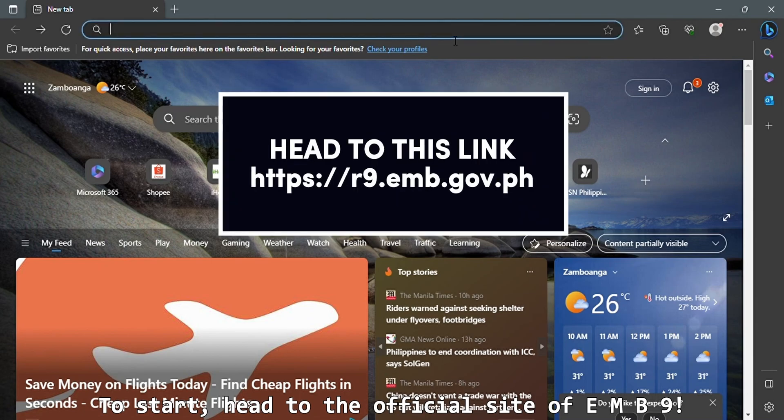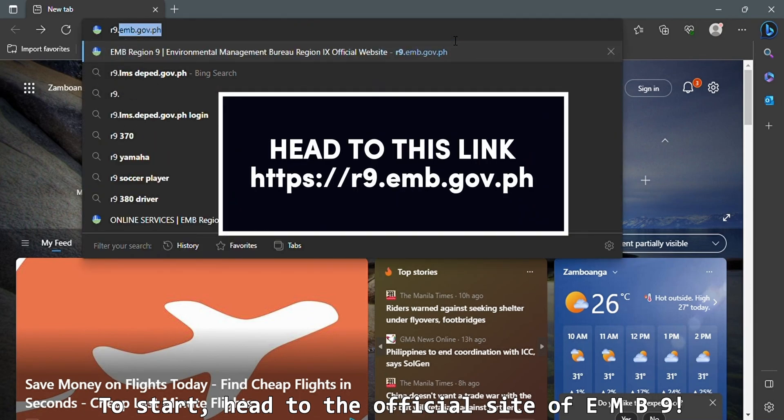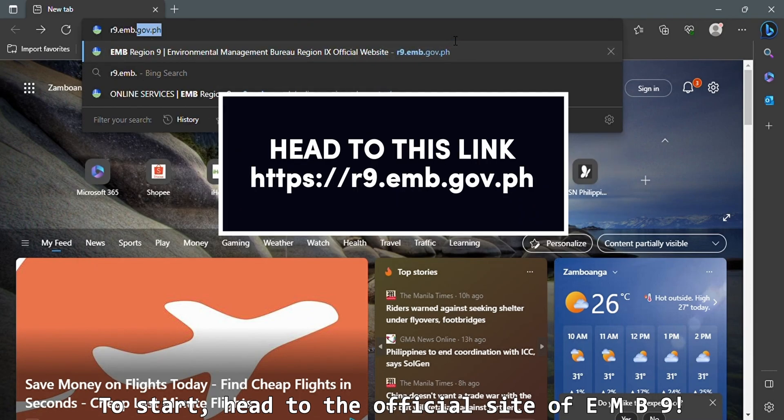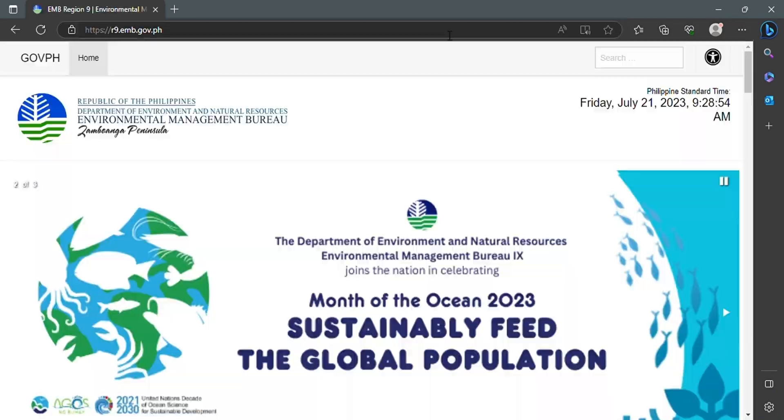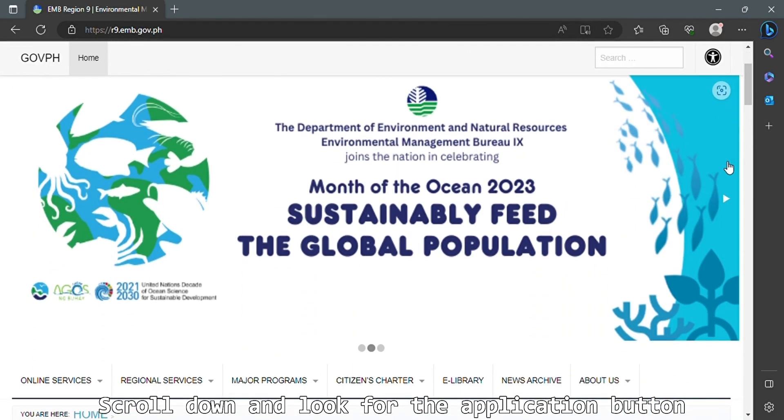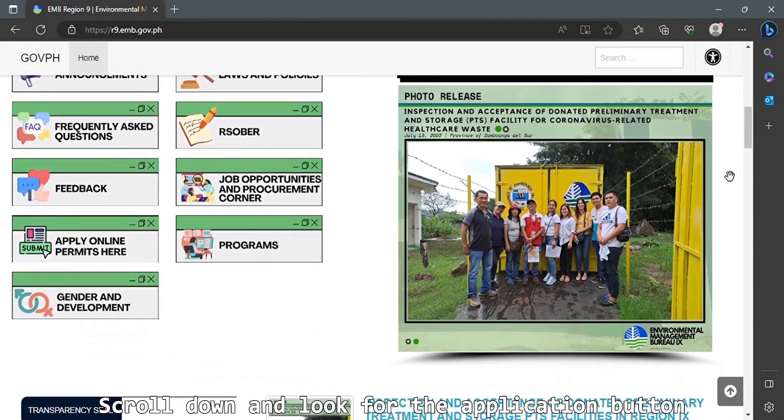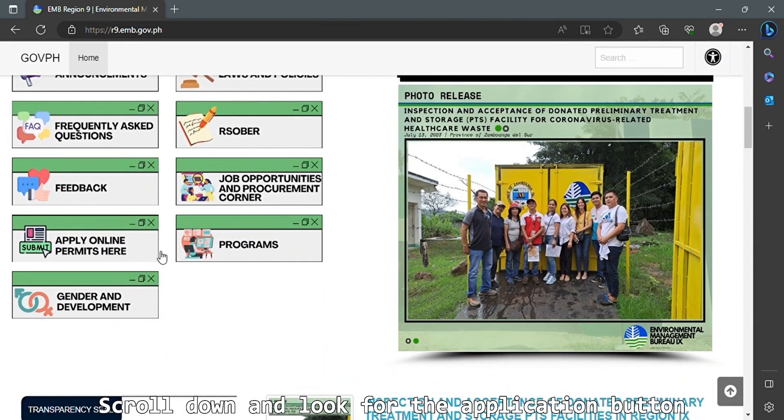To start, head to the official site of EMB9. Scroll down and look for the Application button.